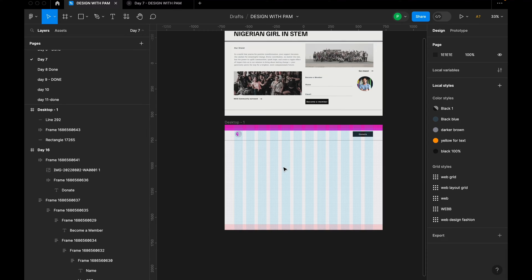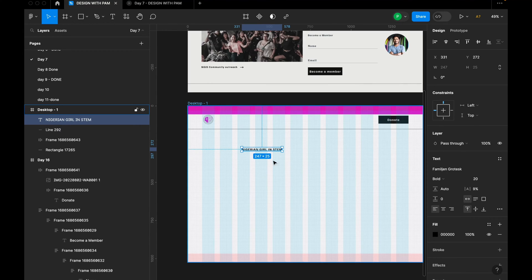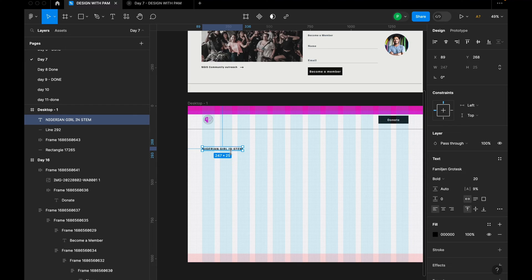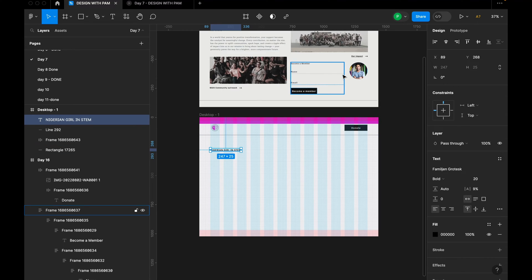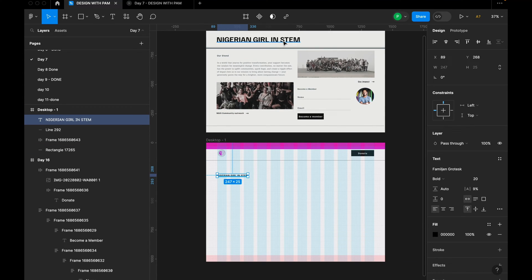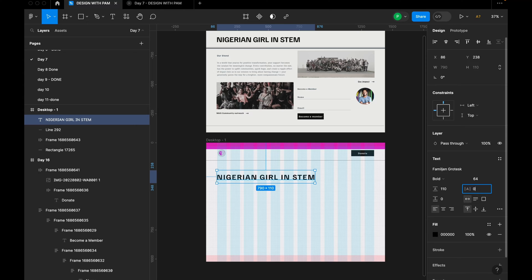The next thing is to type 'Nigerian Girl in STEM'. Click T on the keyboard — I'm using all caps. For this bold heading, I'm going to increase the font size to 64 and increase the line height to 110. For the letter spacing, I don't want any additional spacing. The reason is I want to achieve a firm, compact look with this text. You can change the way text appears just by adjusting line height and letter spacing even with the same font.